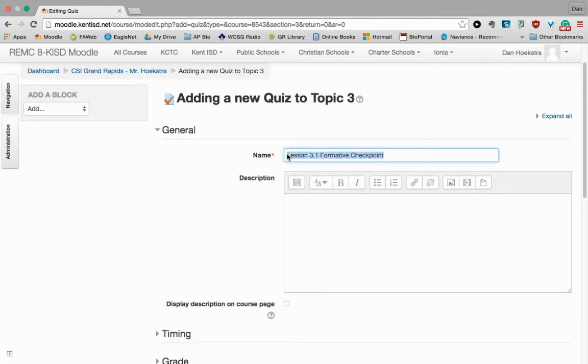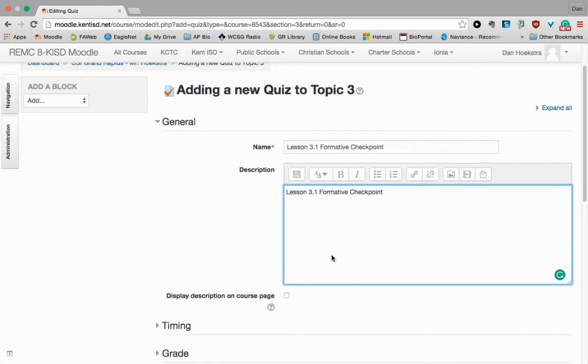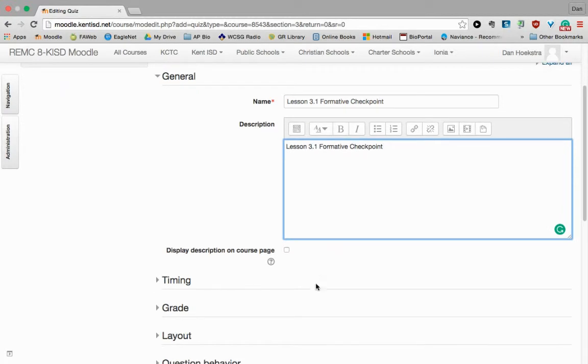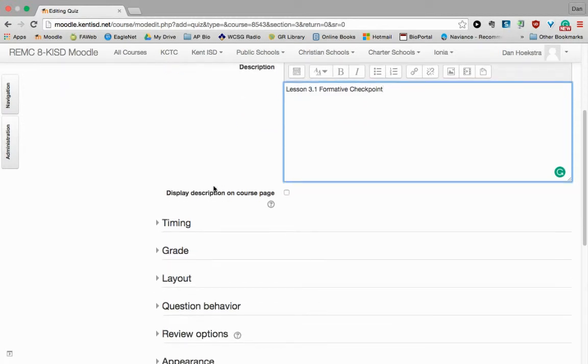And again, if you want to put a description in there, you can. I'm just going to copy the same thing in there.